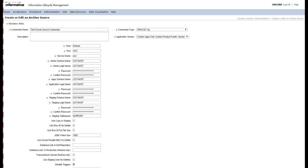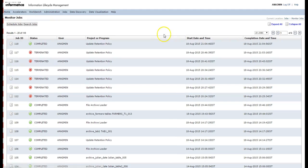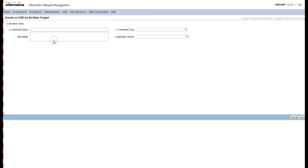The next step is to create a target connection. We can create a target connection the same way as we created the source connection. Log in to ILMUI, then go to the Administration tab and select the New Target Connection option.